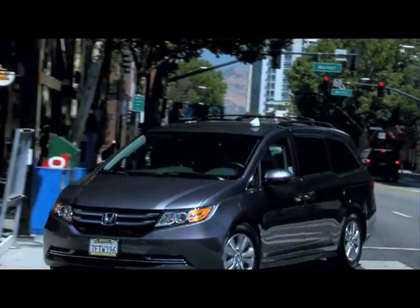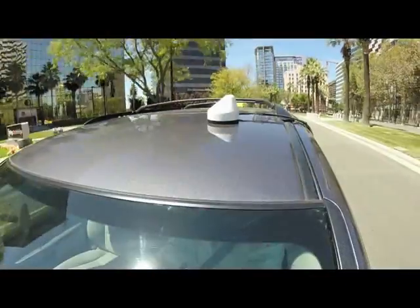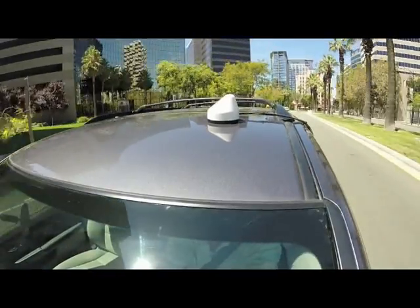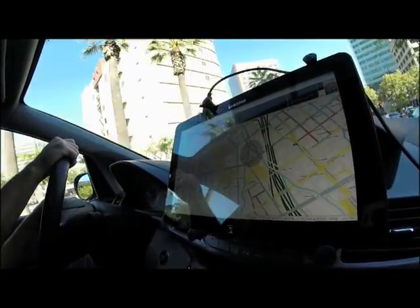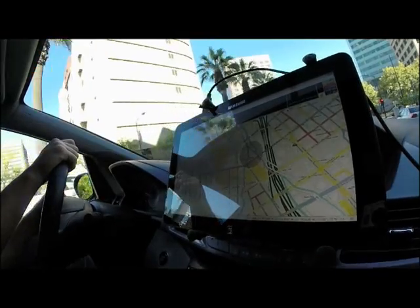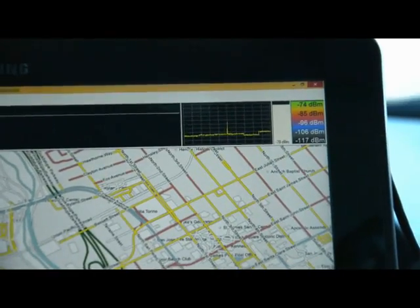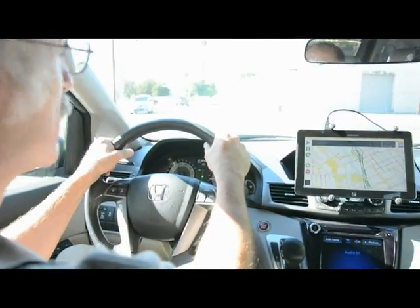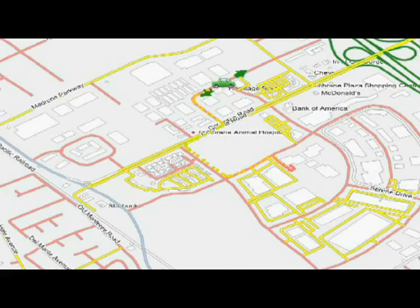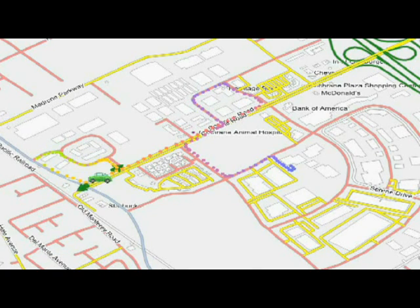Now let's begin our drive. The power of the Interference Hunter software lies in the sophisticated algorithms it constantly performs. It analyzes measurements and conducts numerous calculations in the background in order to find the most probable location of the interfering signal. During the drive, small colored dots appear on the map showing your path, with each dot color-coded to the relative power levels measured at each location.